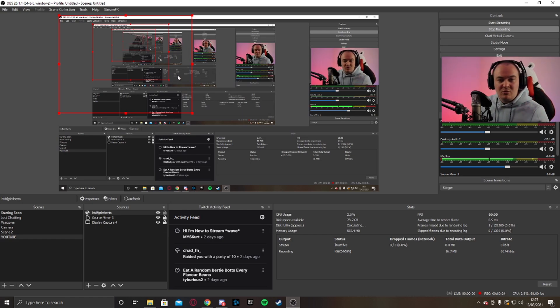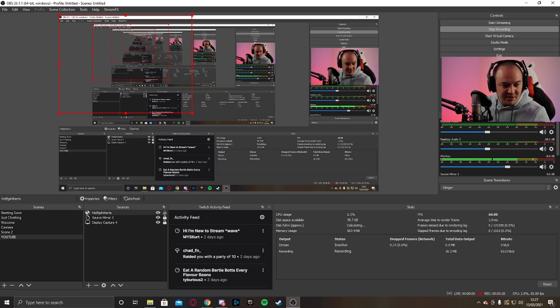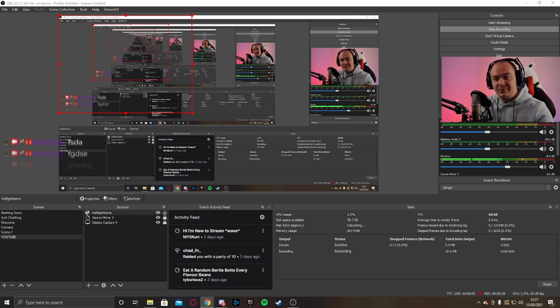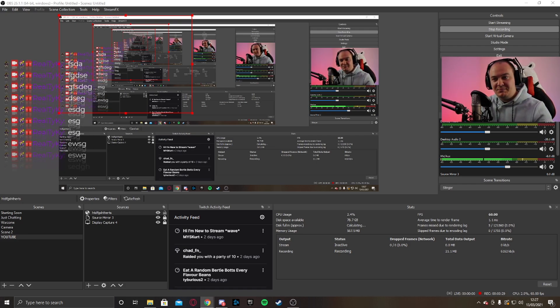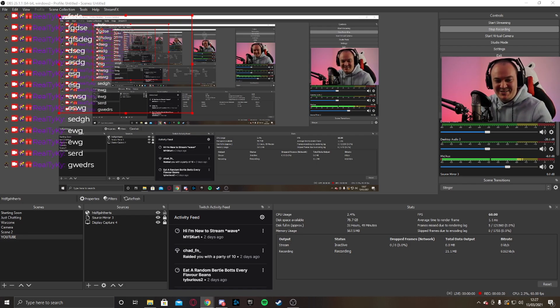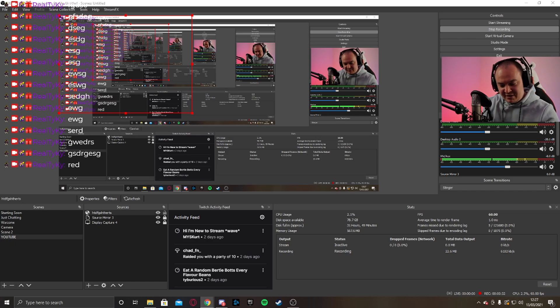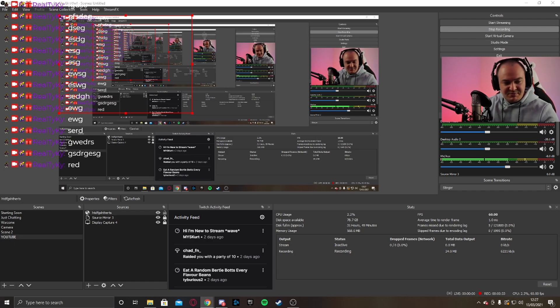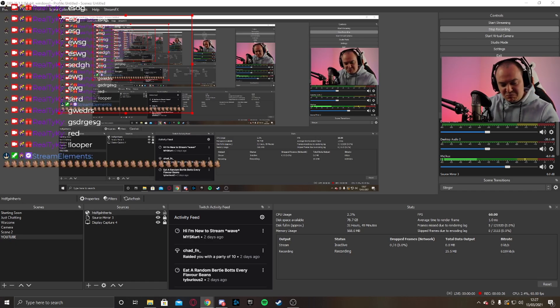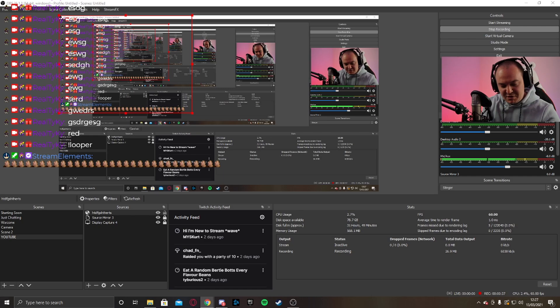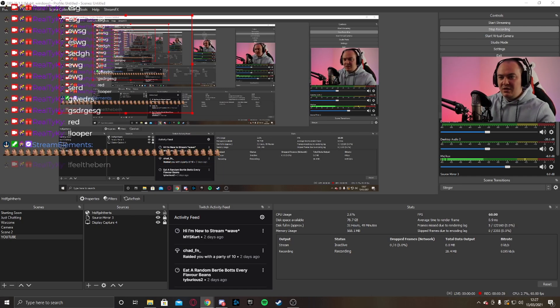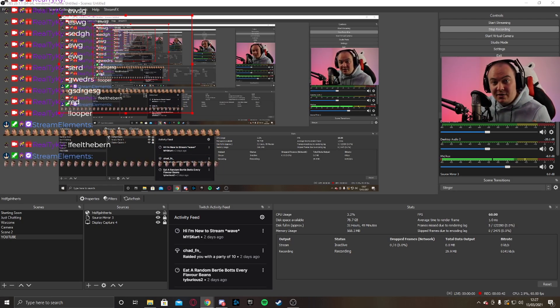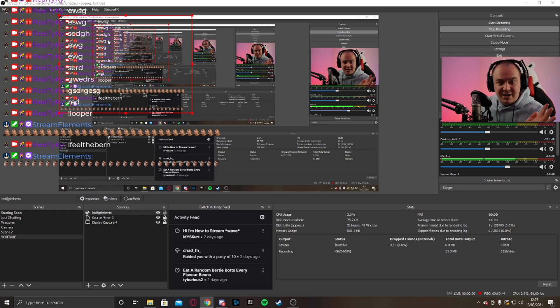To test this out, you can go on your Twitch channel like I am on now and just start doing this. And as you can see, we'll add a few commands over here. Add another one. Feel the burn. And there you go. Now you can see my icon over here along with the Twitch chat.